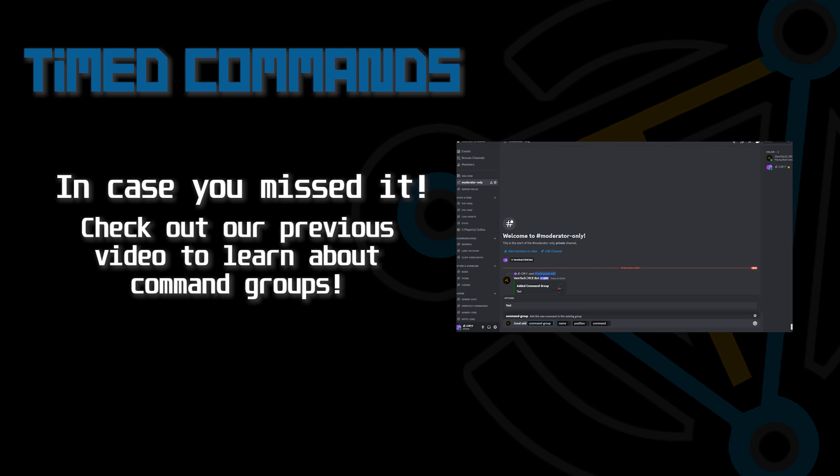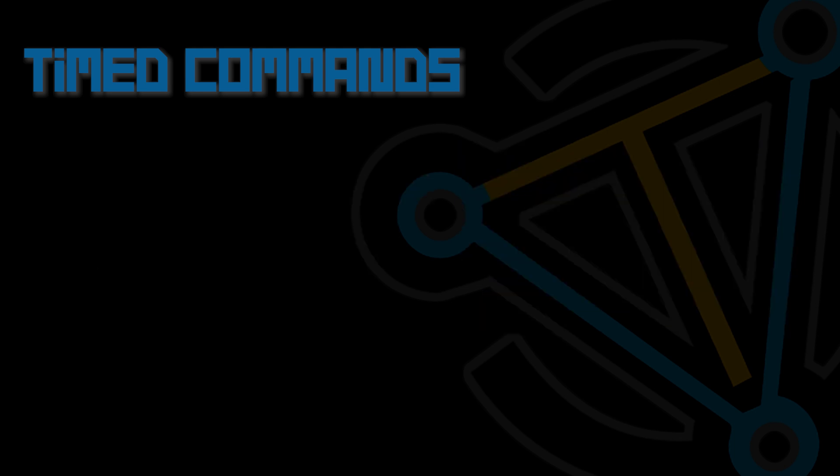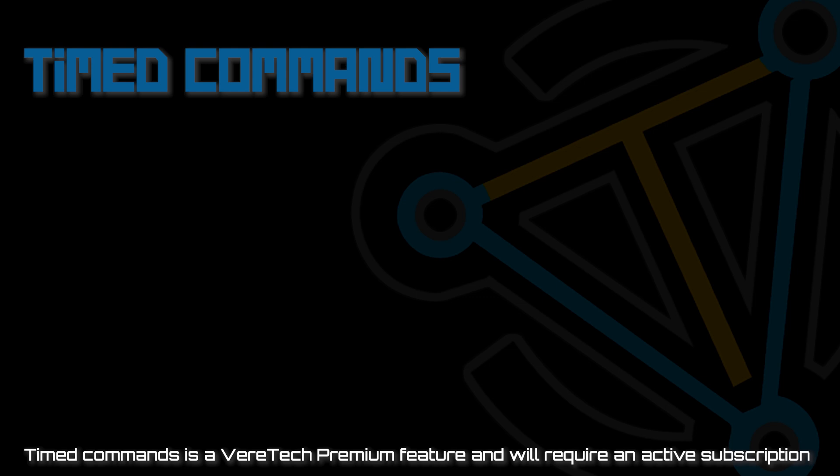edit the commands, and how to remove them. If you missed it, I'll leave a link in the description below. Remember, for the timed commands, you will need to be a premium Viertech subscriber.